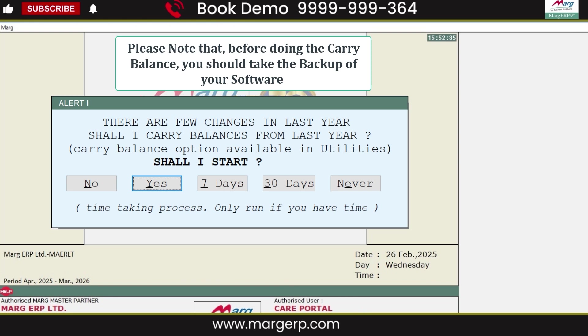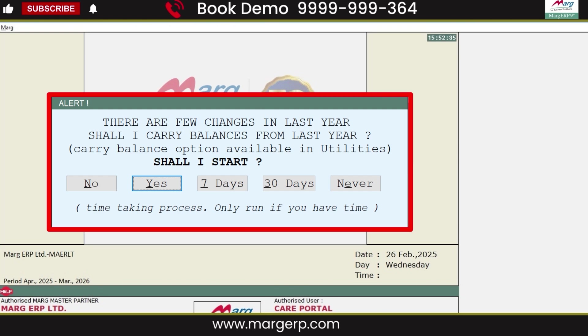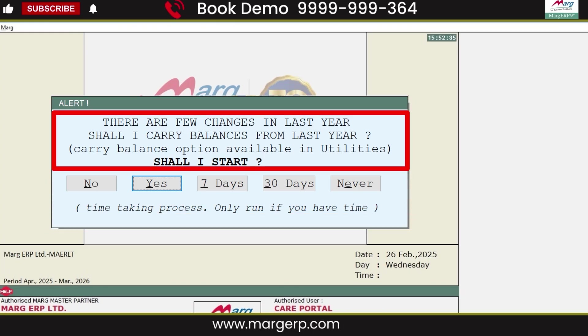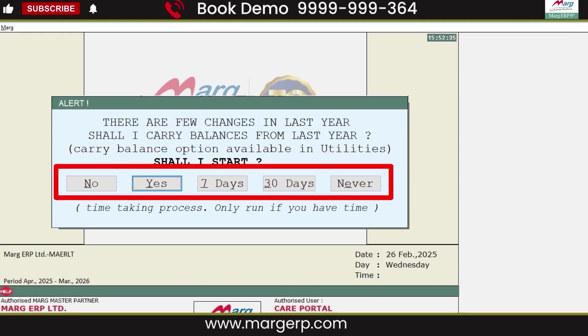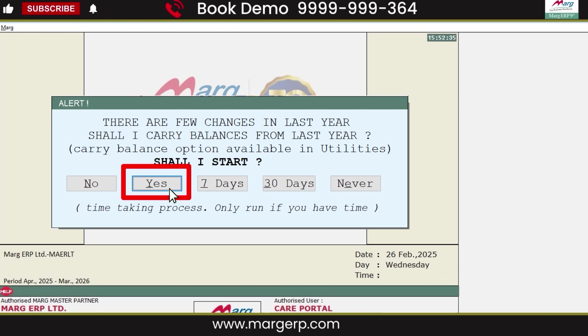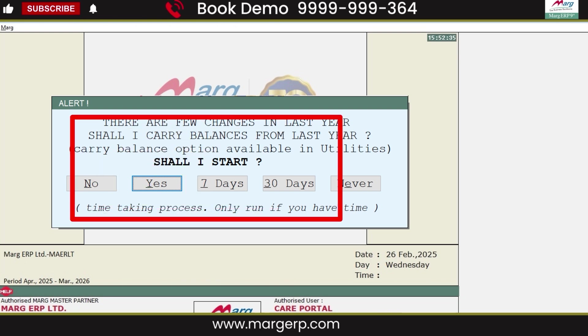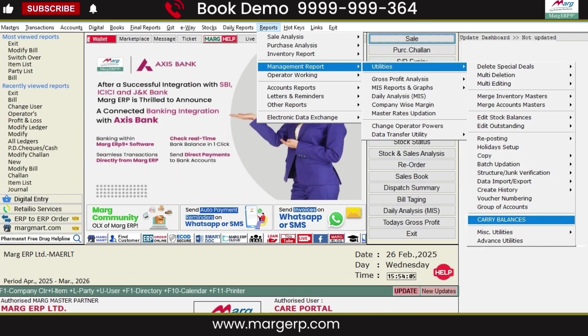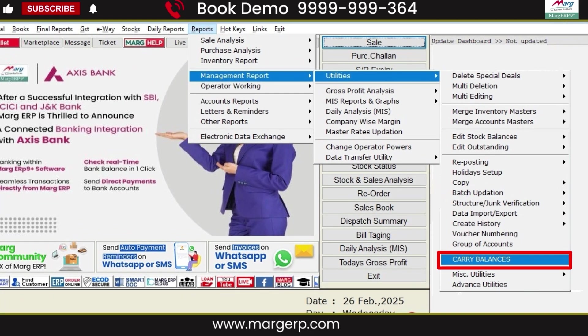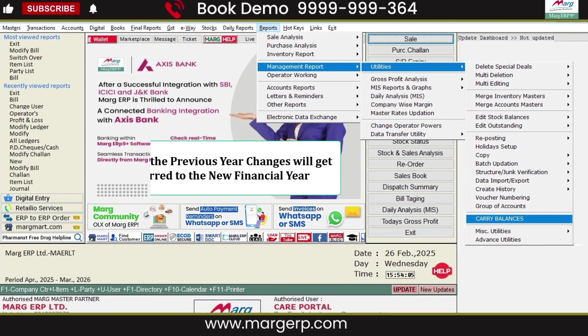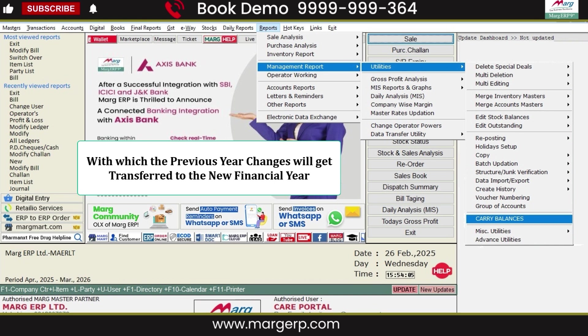Make sure to take a backup of your software before carrying balances. An alert window appears where the software asks whether you want to transfer the changes made in the last year to the current year. You will also see some options below. If you want to transfer all the changes made in the last year to the new financial year, simply click on the Yes tab. In case the carry balance window does not appear when entering the new financial year, you can use the carry balance option in the software manually.